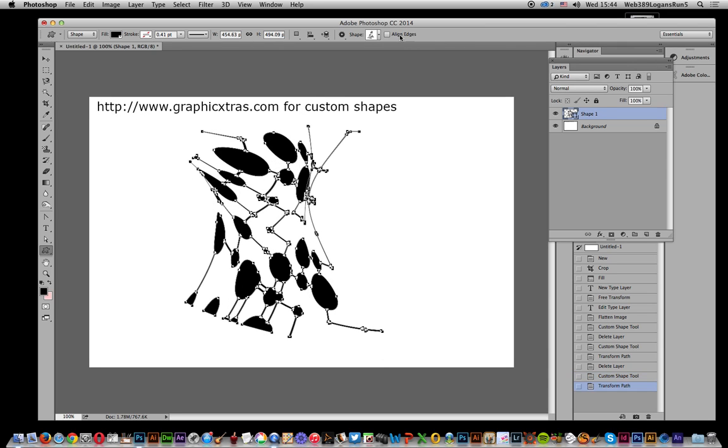And so you've got that custom shape. Of course, now with the latest version of Photoshop, Photoshop CC 2014, you can save that to a library. You can then obviously use it in Illustrator. Just quickly use it in Illustrator, or you could of course use the copy command and paste it into Illustrator if you want to do that.